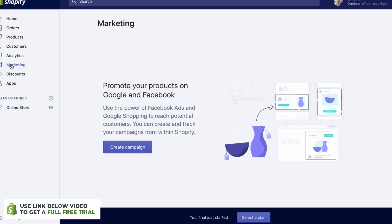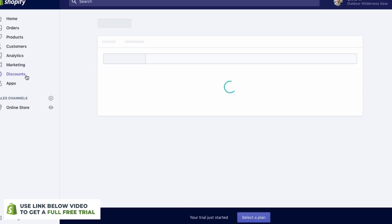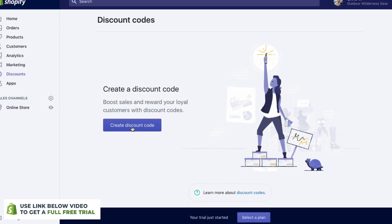In the marketing section — this is relatively new — this is going to allow you to create Facebook and Google ads. This is a little bit more in depth, so we won't cover this in this quick tutorial, but I'll make a video about this later on. In the discount section right here, we can create discount codes. So we can maybe do a buy one, get one free discount code, or we could create like a Black Friday discount code. You can share this out with your fans, and then they can get a discount on your products.